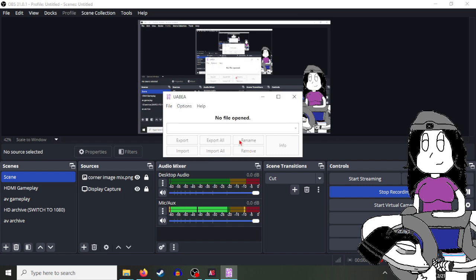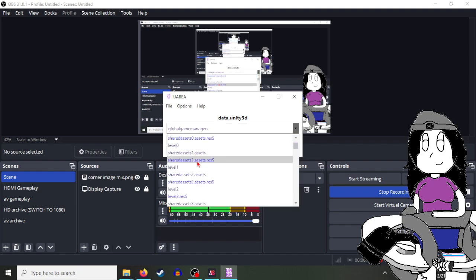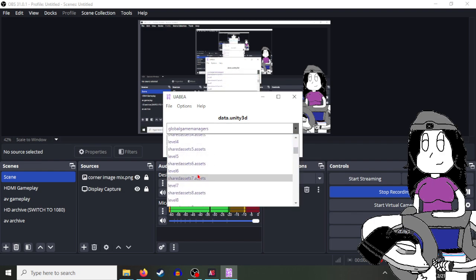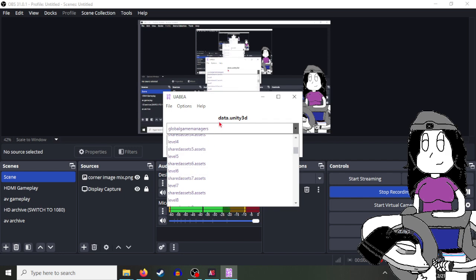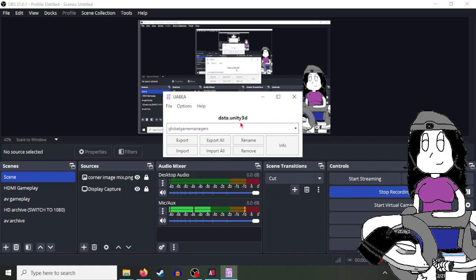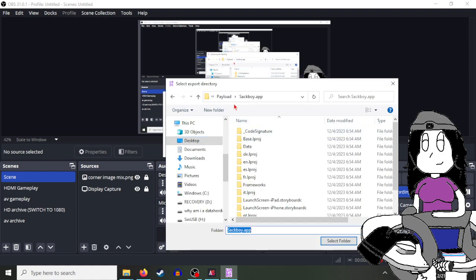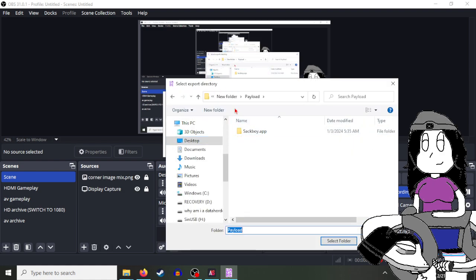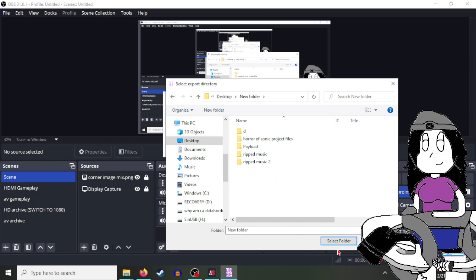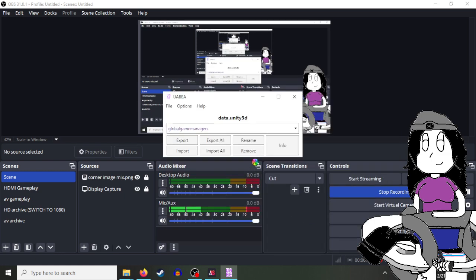And you should see something more familiar - asset files and level files. Now what you want to do is click Export All and export it to where you want to put it. I'm just going to put it here.